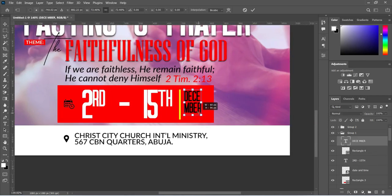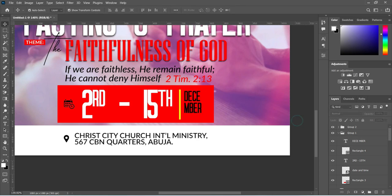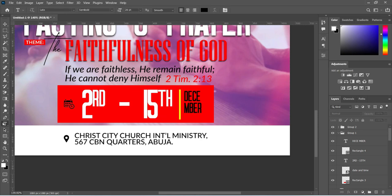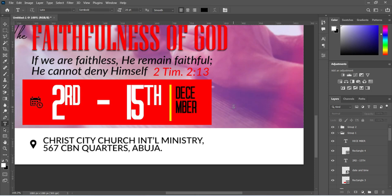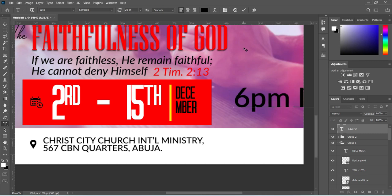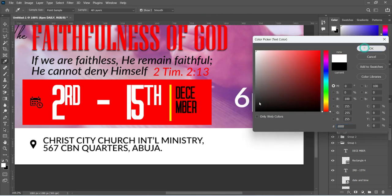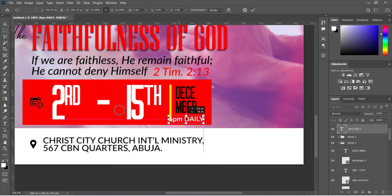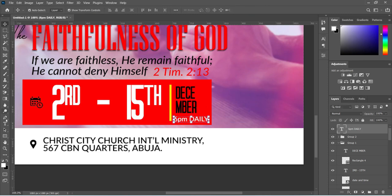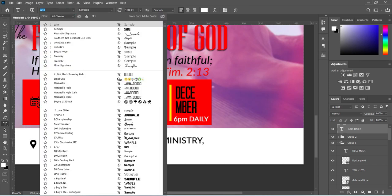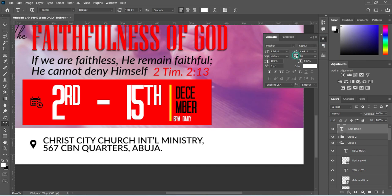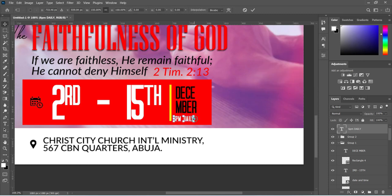I'm going to reduce this one. Select your text tool, Ctrl+V to paste, then change the font color to white. Now reduce the size. Go back to your text tool and change the font to Stitcher. Then come over here and increase the character spacing by 40 percent, then increase the size.